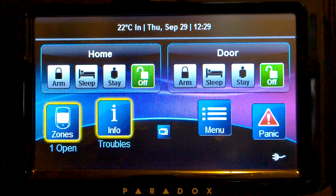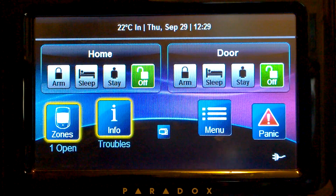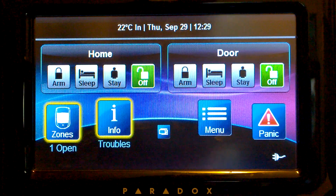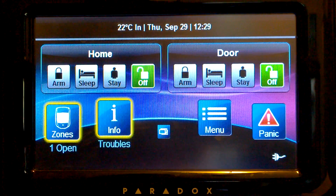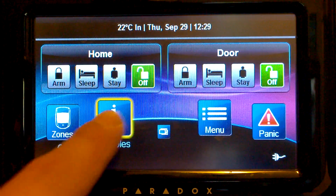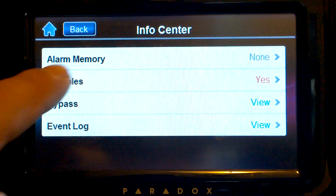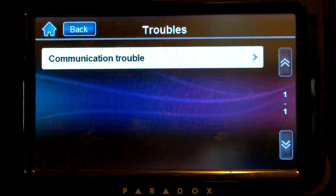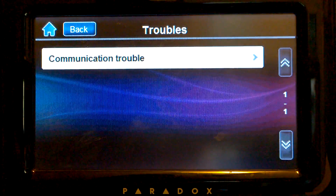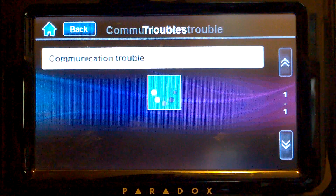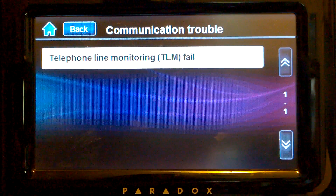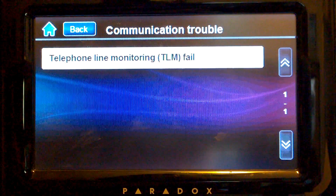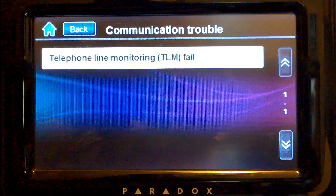Hello, my name is Manuel and today I'm going to show you how to remove a communication problem from a Paradox system. We can see the troubles: communication trouble and telephone line monitoring fail. In this case, the telephone line was disconnected from the panel, which is why the trouble appears.